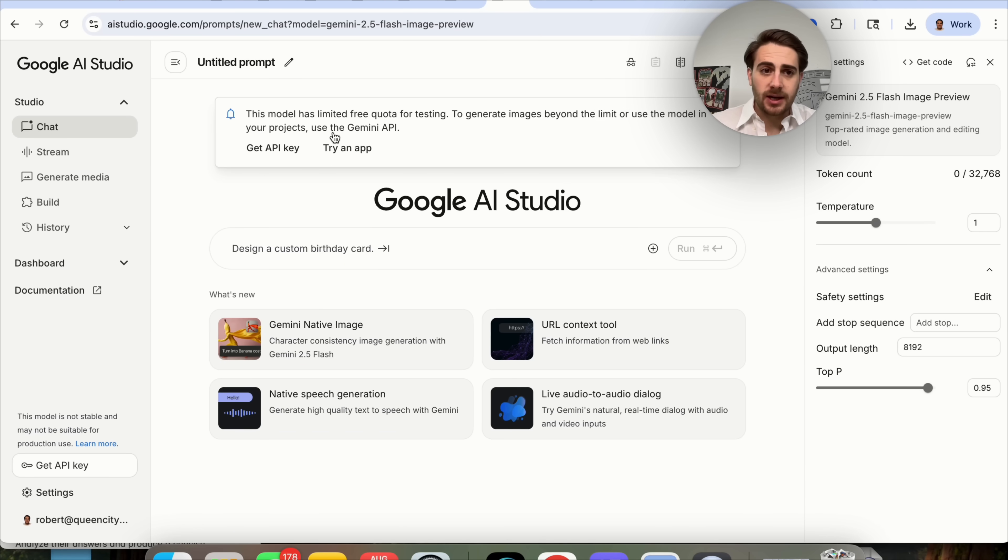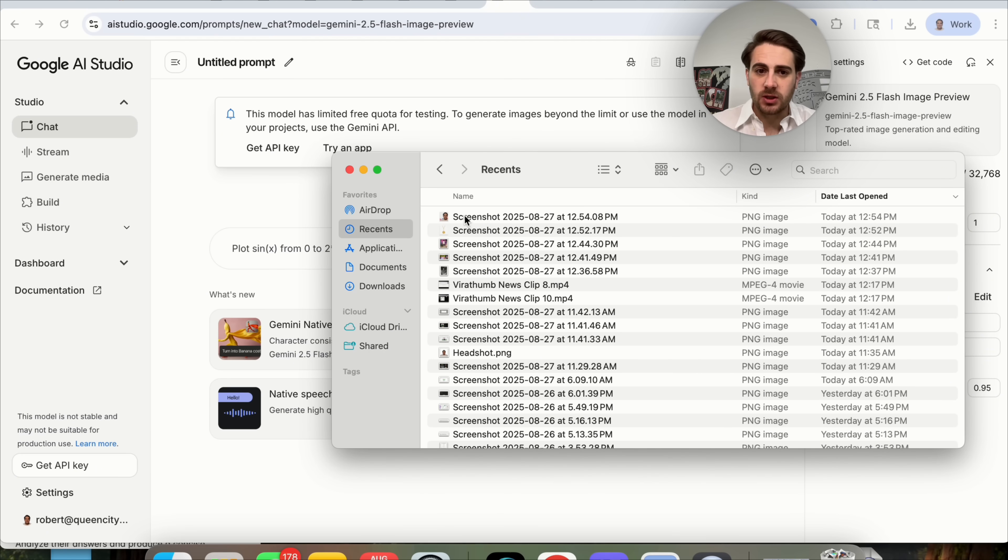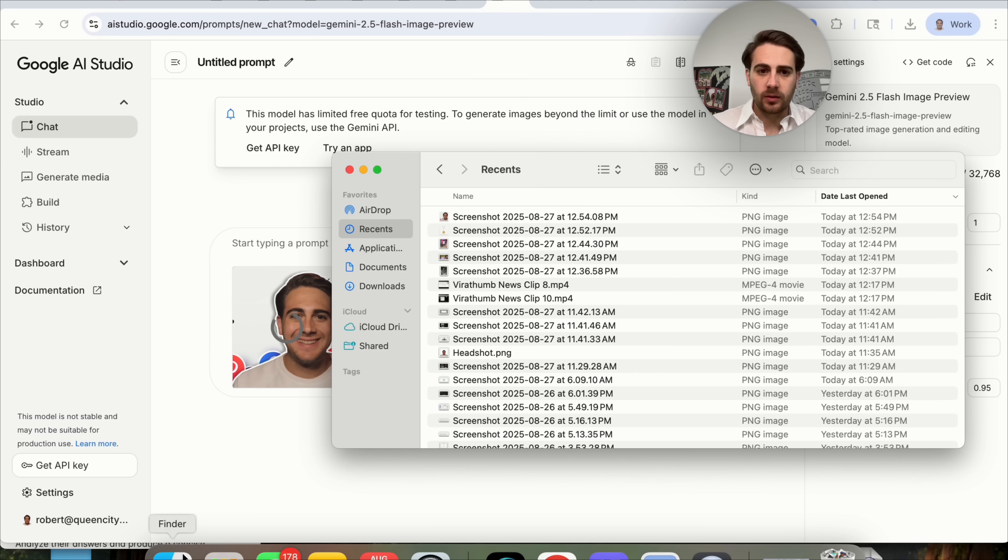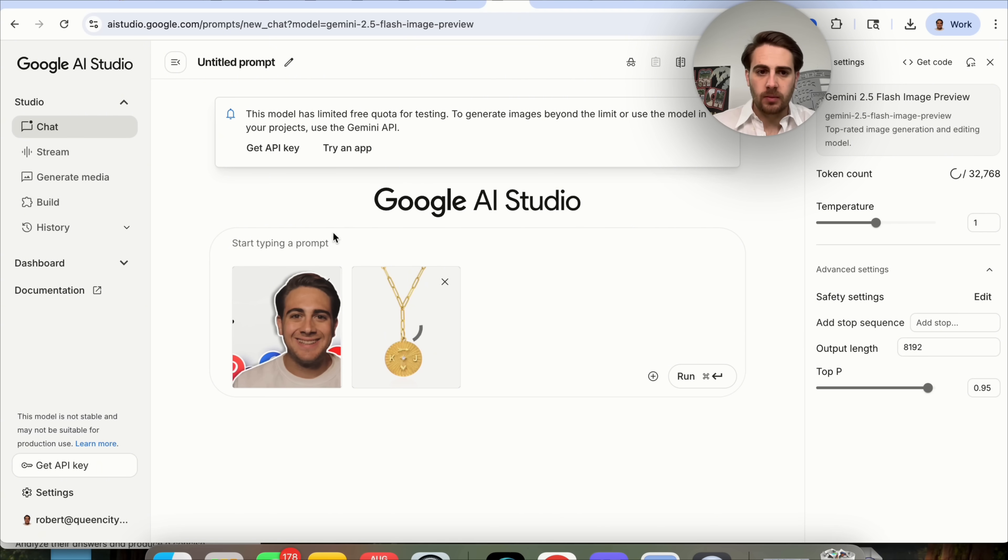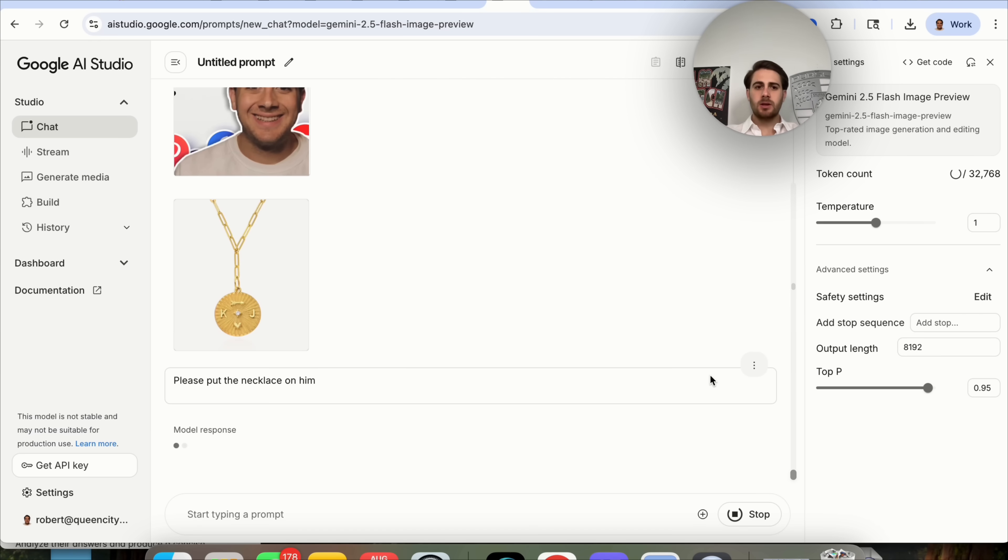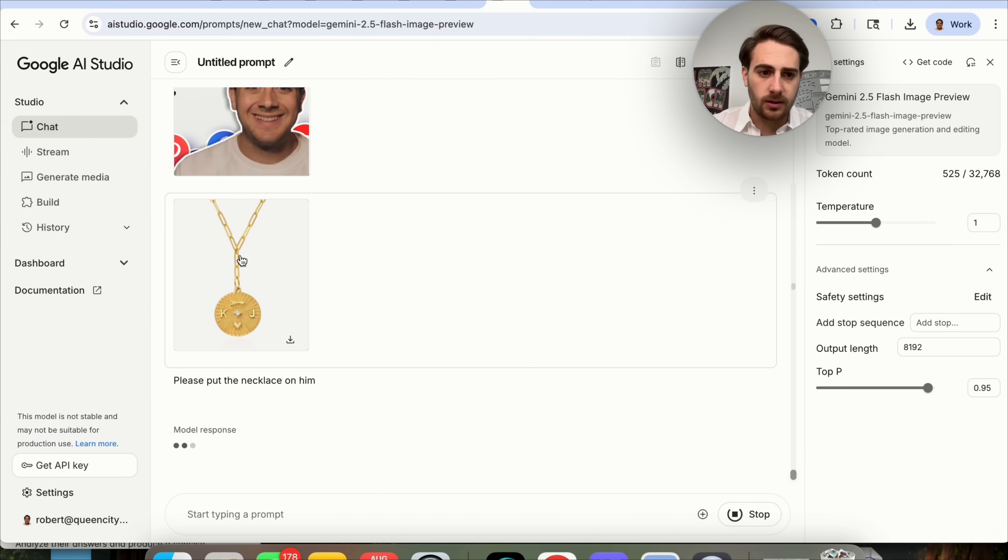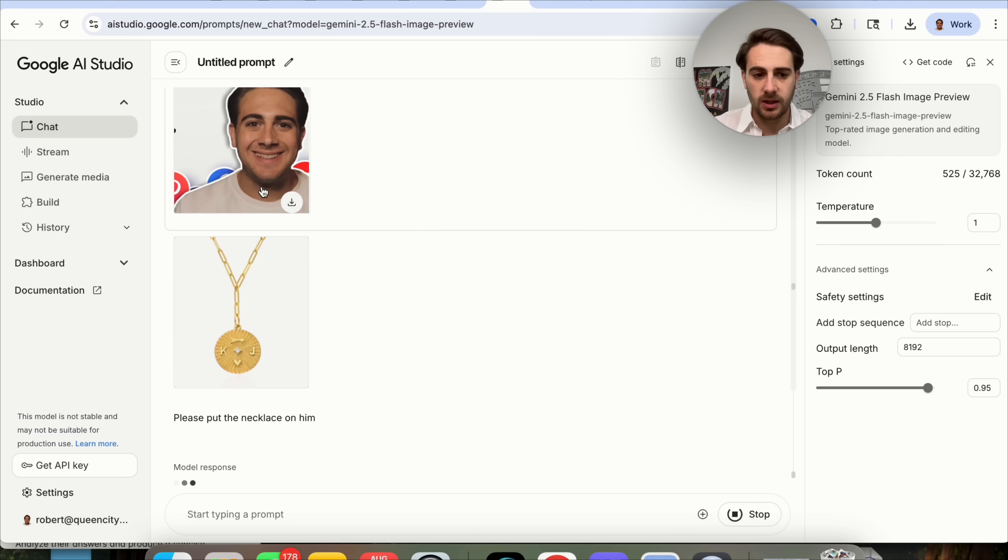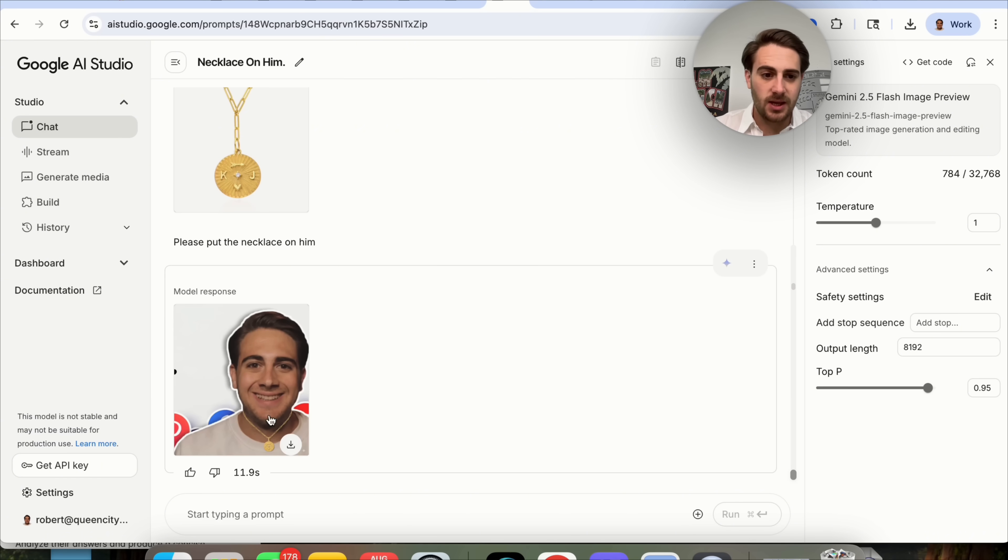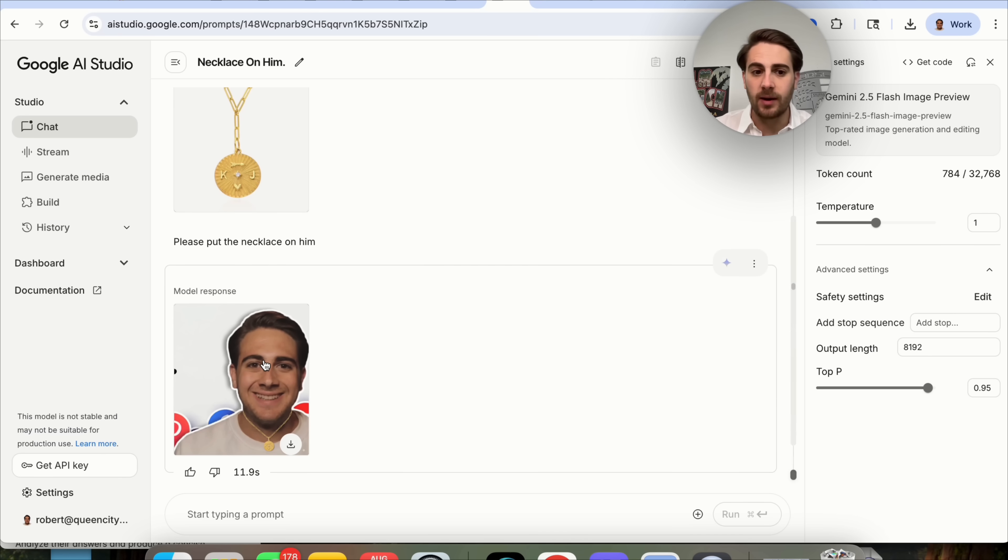The next use case that I wanted to show off is how you can get this to add product images into photos. For example, we're going to look at this photo right here. I just found this necklace that I think is cool. I'm going to put this here and I'm going to say, please put the necklace on him. What this is going to do is take this necklace and this product right here and put this necklace on me right here. And as we can see, this added the necklace in and it didn't really change anything about it.